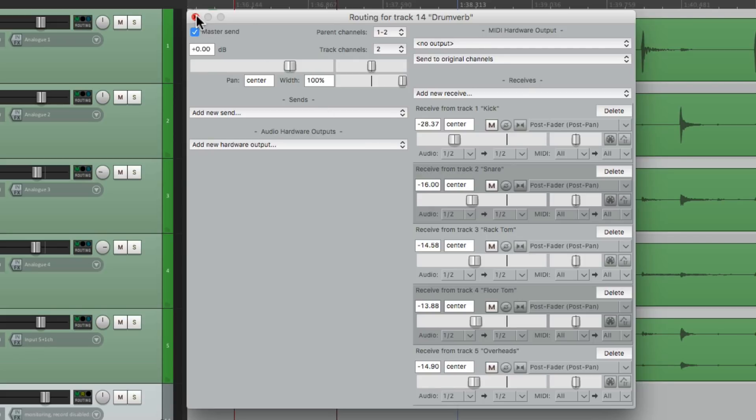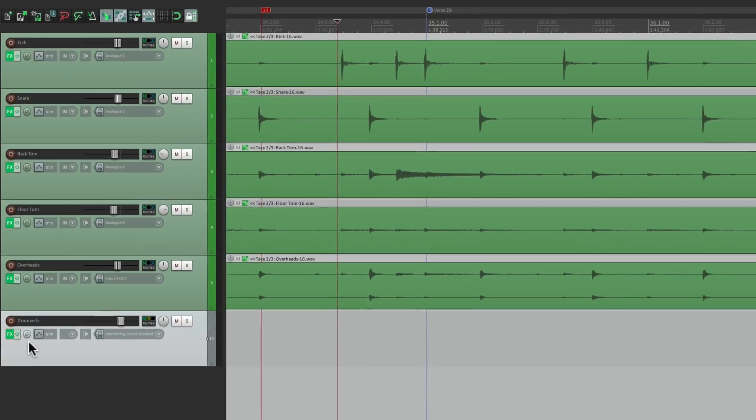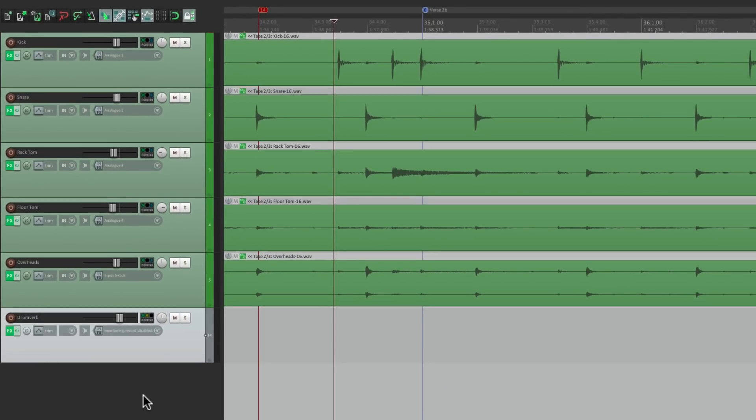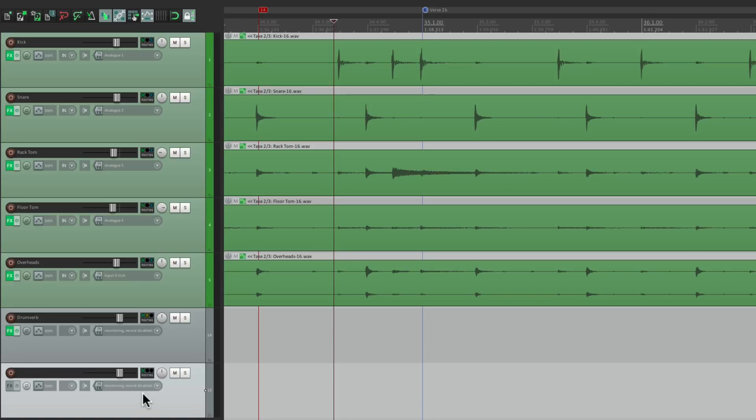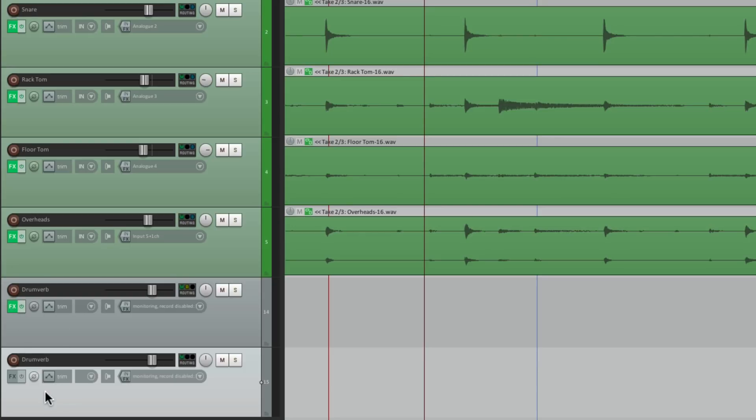So let's close this. And instead of sending our drums from here to here with the reverb, let's create another track where we could move the reverb to, and then use this one as a master send, or for grouping all these sends. So we'll make a track down here. Let's name this one Drumverb. And let's move this plugin to it.